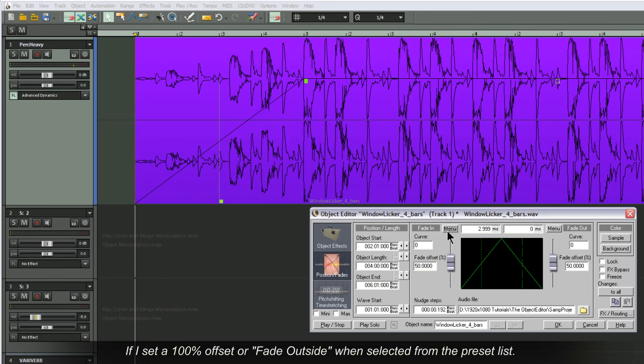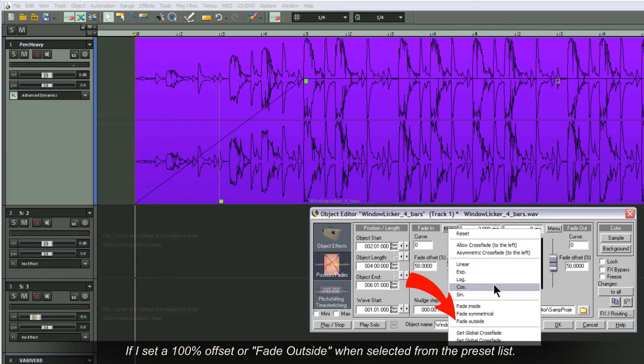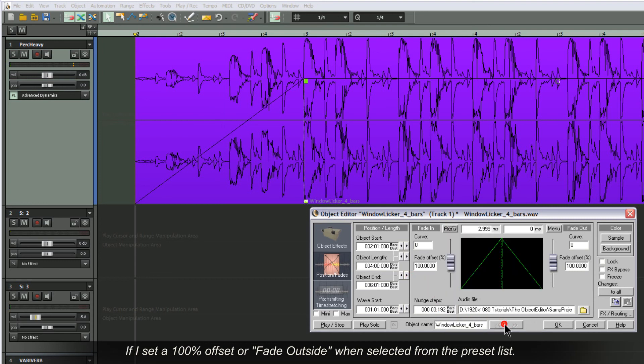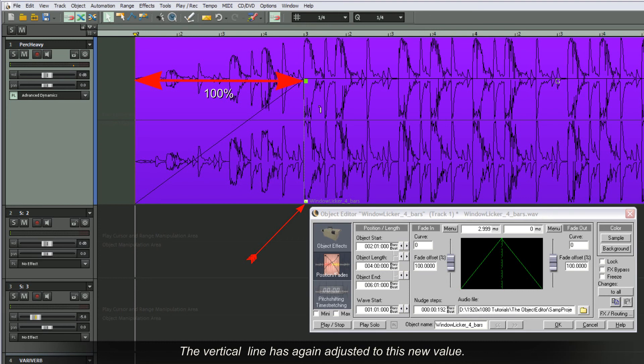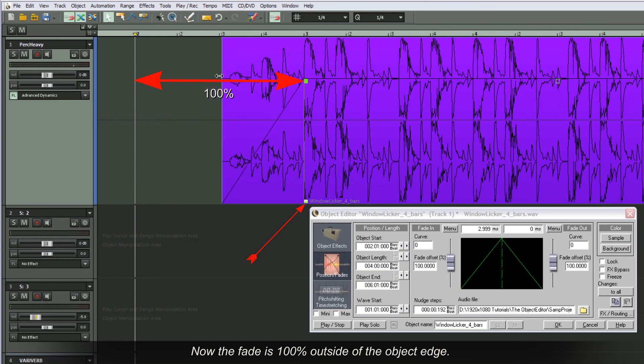If I set a 100% offset or fade outside when selected from the preset list, the vertical line has again adjusted to this new value. Now the fade is 100% outside of the object edge.